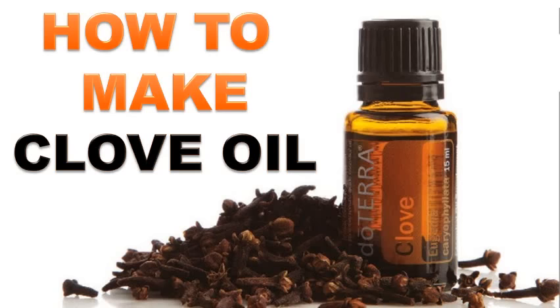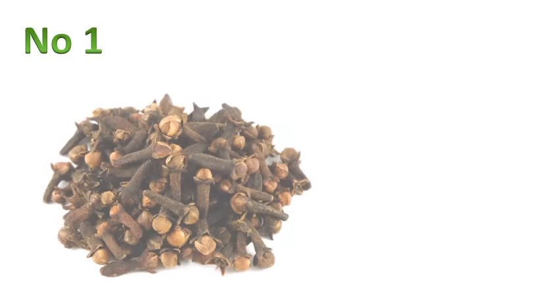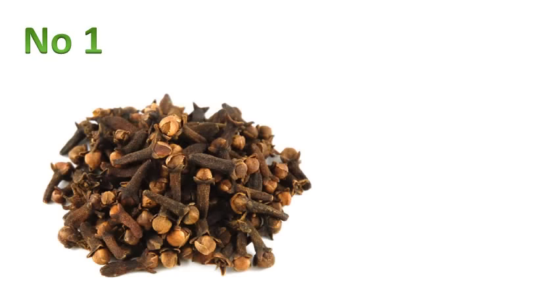Today I'm going to show you how to make clove oil. The first step is to grind one tablespoon or six grams of fresh whole cloves in a spice grinder, coffee bean grinder or a mortar.